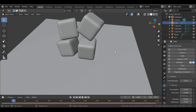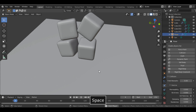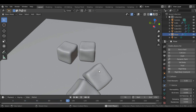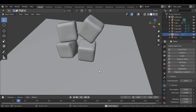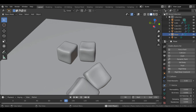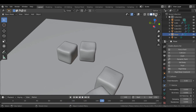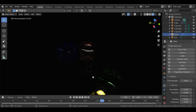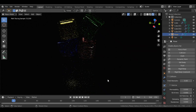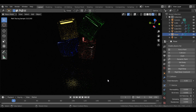Hey, what's up guys, welcome to BlenderWiz. In today's video we're going to learn this quick animation using the soft body simulation or soft body physics. This is how the animation is going to look like — I've tried making jellies. If you like my content, please hit that like button and subscribe to my channel.